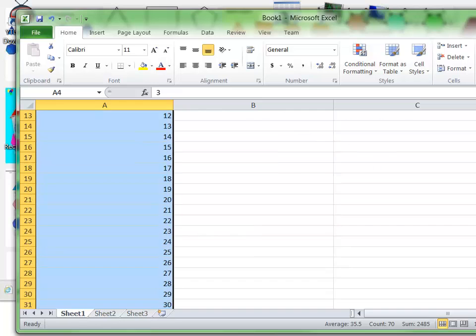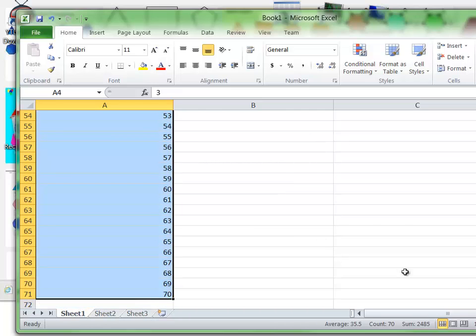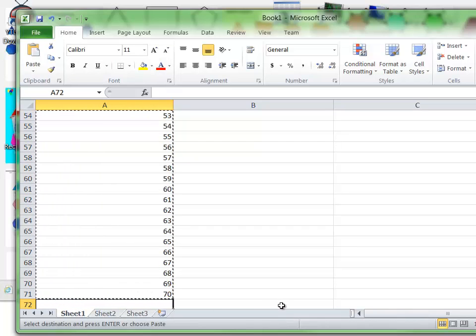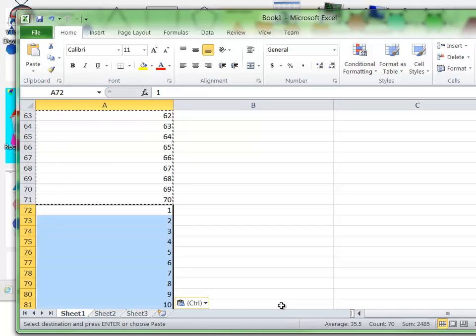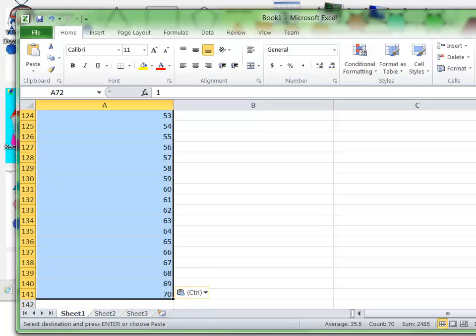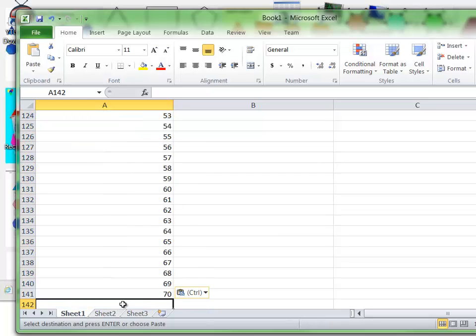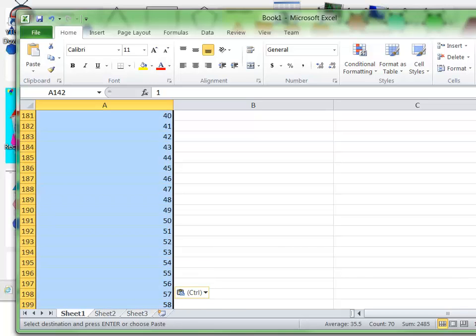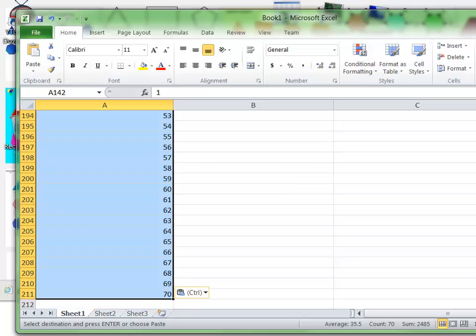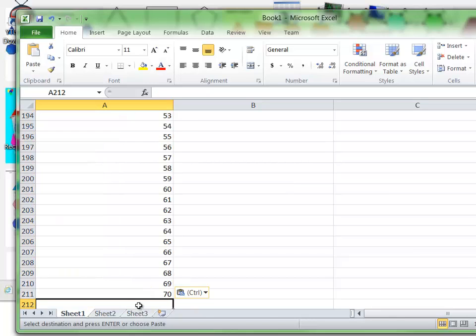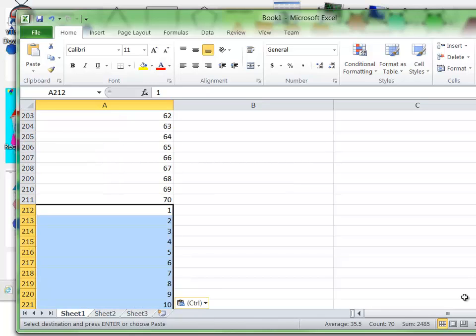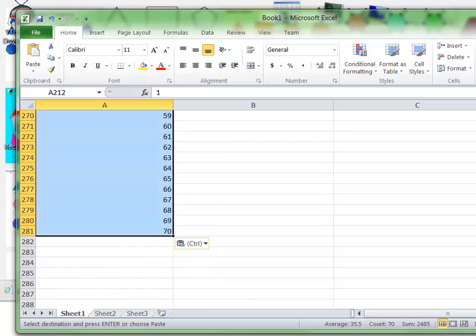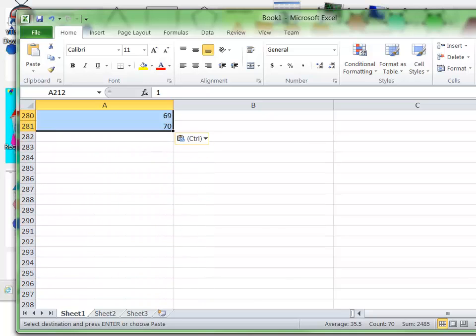Same thing here. As long as we have these from 1 to 70, I can do Ctrl+C to copy that, and then I'll go down to the next cell and Ctrl+V to paste. Then I've got another series from 1 to 70 down to row 141. I'll do Ctrl+V again and get another series down to row 211, and Ctrl+V again to get another one down to 281. Let's say we want 300 new test records.